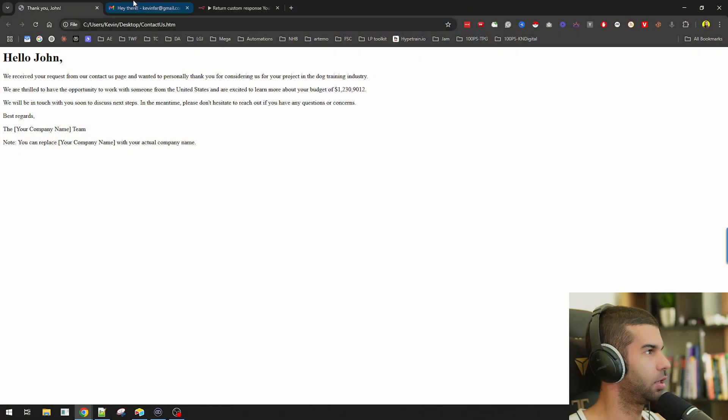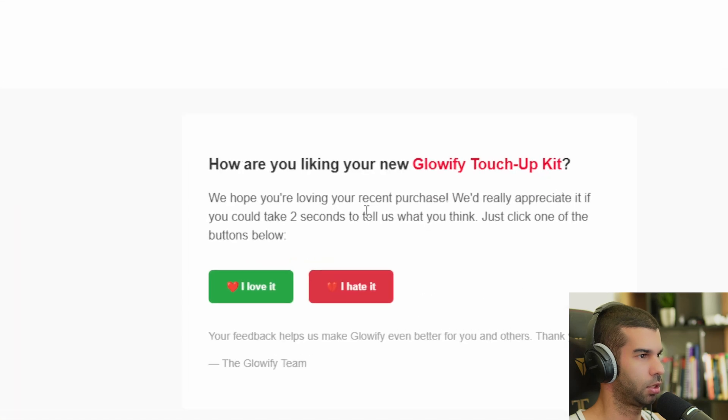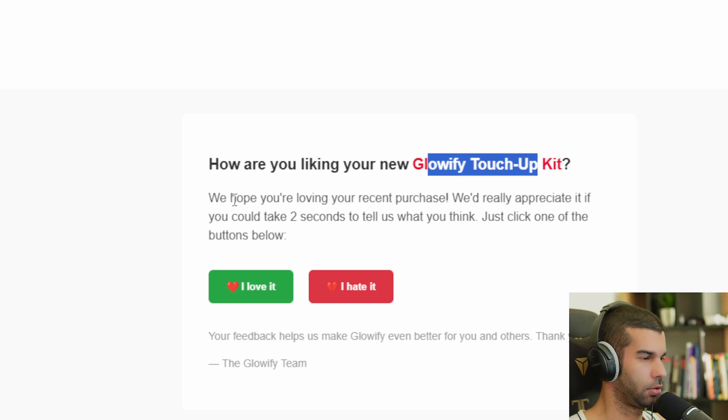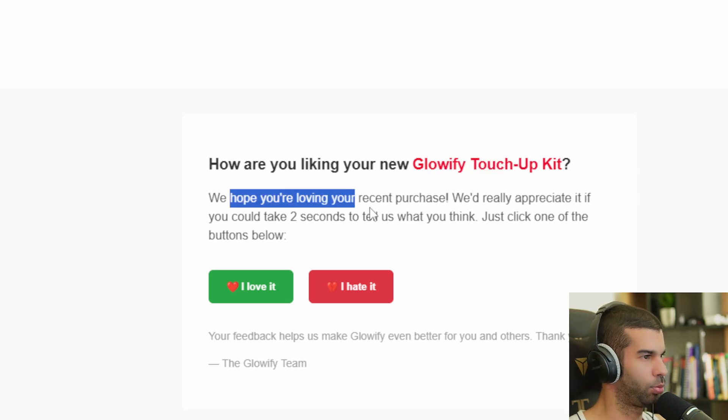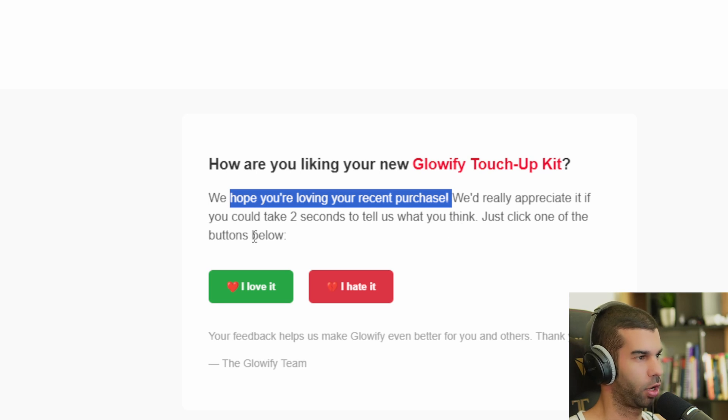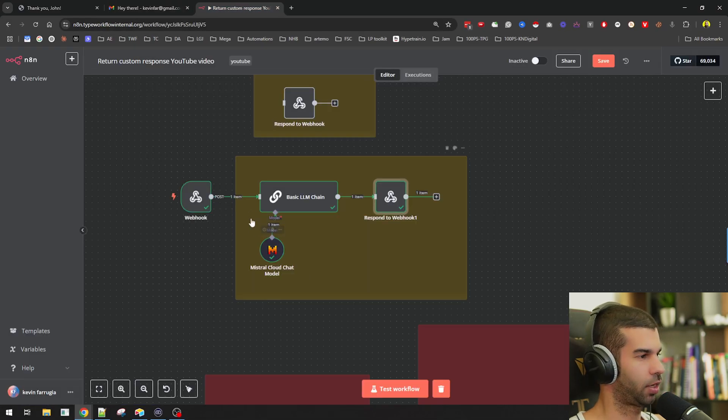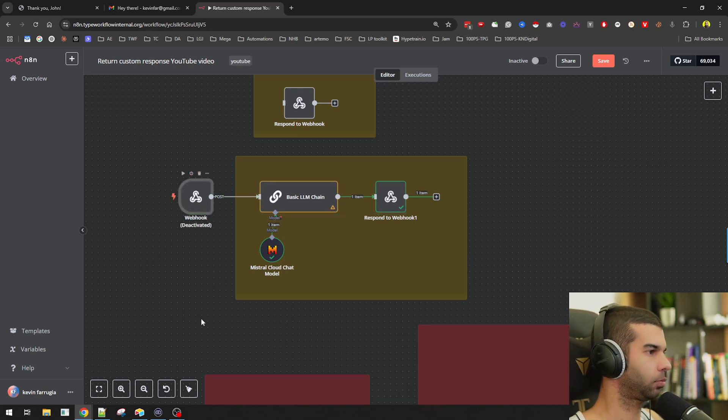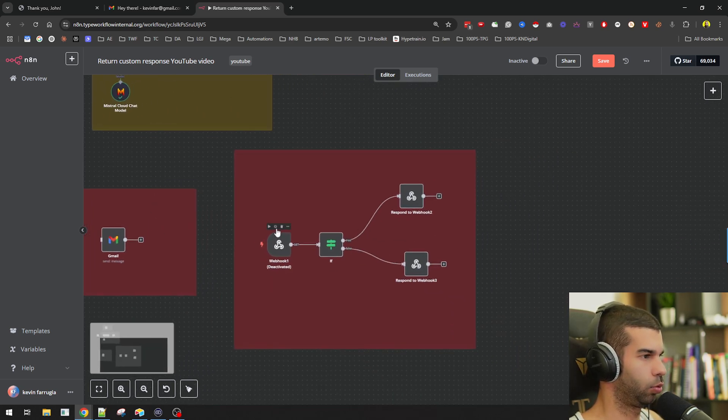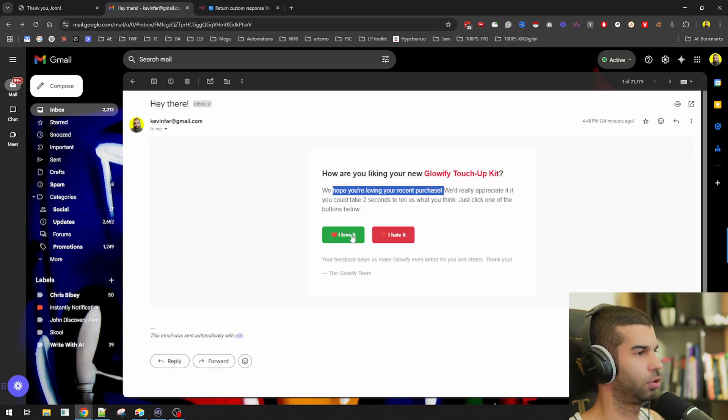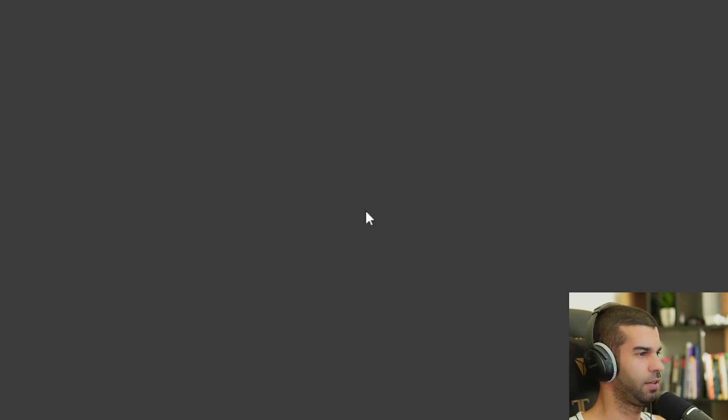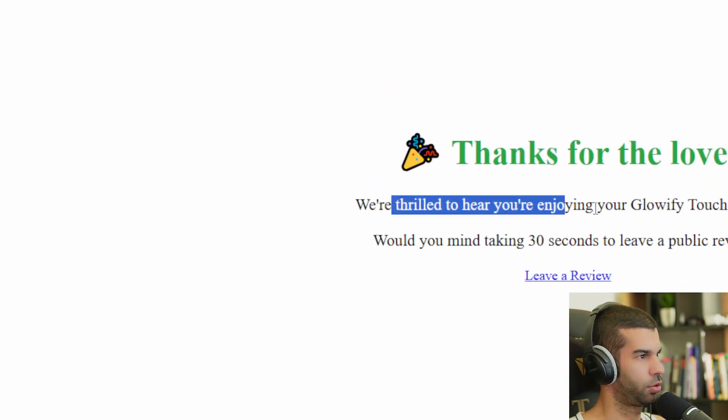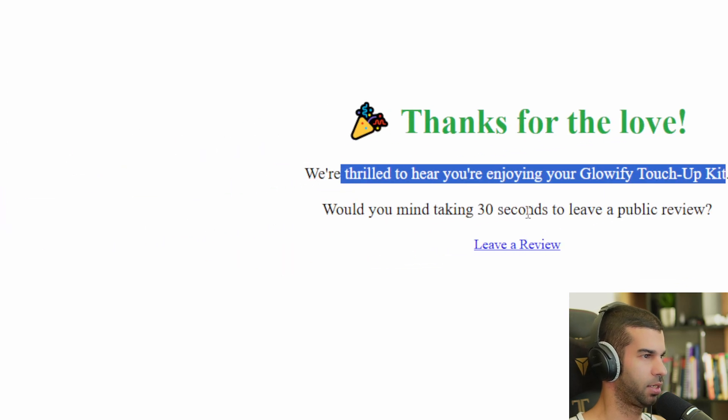So this is very interesting, but let's just take it a step further and have a look at this email. So imagine that you are selling a product, which let's say is called Glowify Touchup Kit and the end user gets this email. We hope you're loving your recent purchase. We would really appreciate it if you could take two seconds to tell us what you think. Just click one of the buttons below. And if I just turn this on, this is what the user would get. So this is now active and listening for incoming information. If the user clicks I love it, they get sent to this page. Thanks for the love. We're thrilled to hear you're enjoying your product. Would you mind taking 30 seconds to leave a public review?